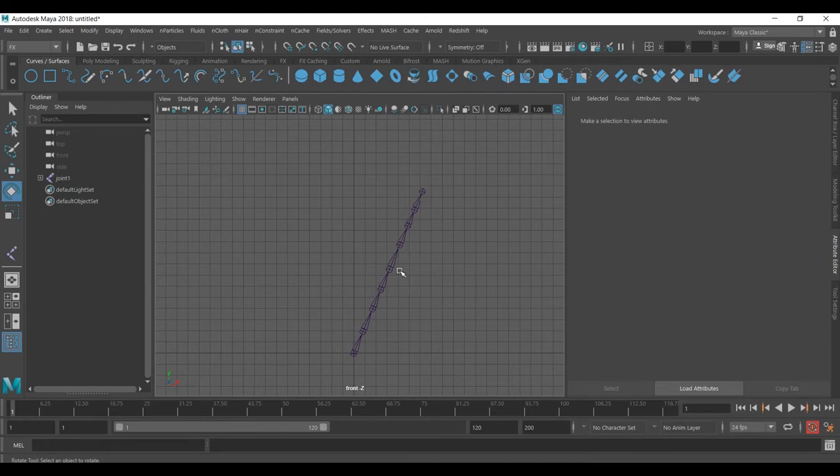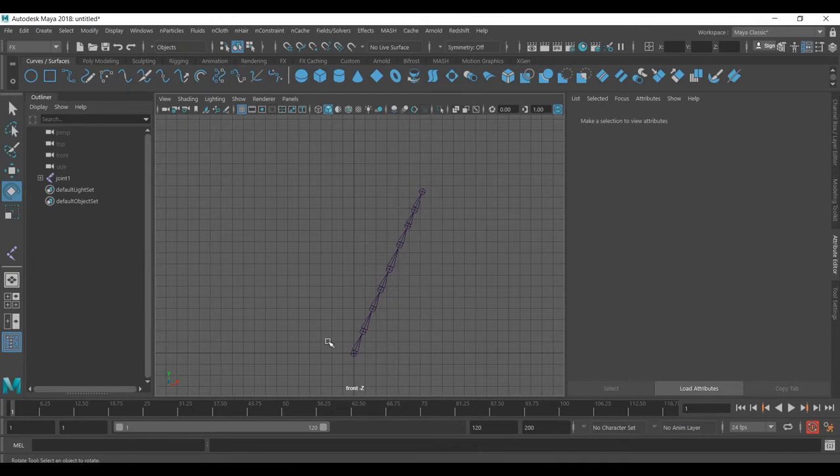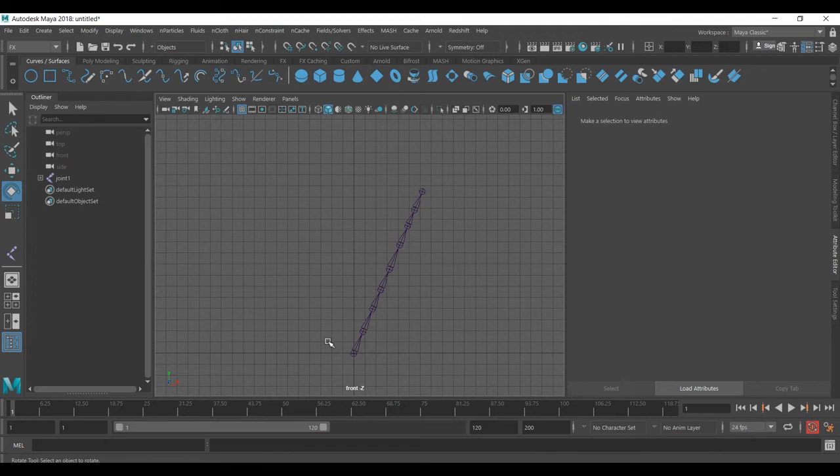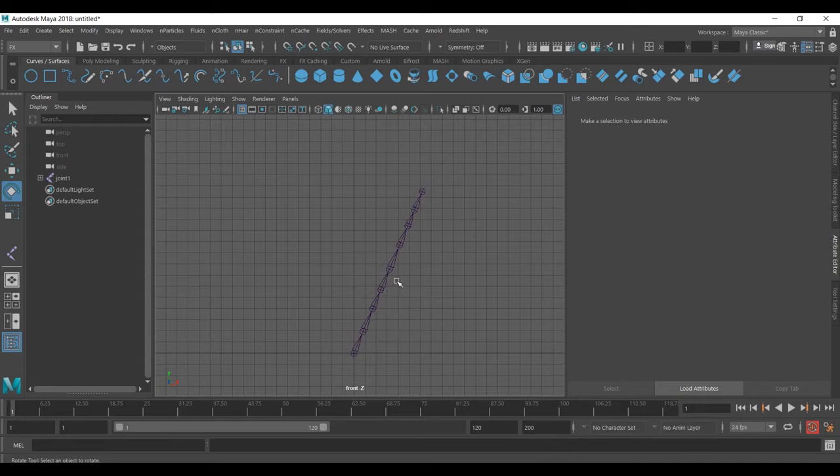Today's video I will show you how you can have N hair controlling the joint. Sometimes for rigging, if you have one piece moving like cloth or hair or whatever, and you want to rig it with N hair dynamics without controlling it, you can just use N hair.